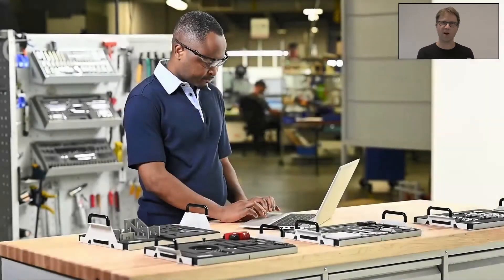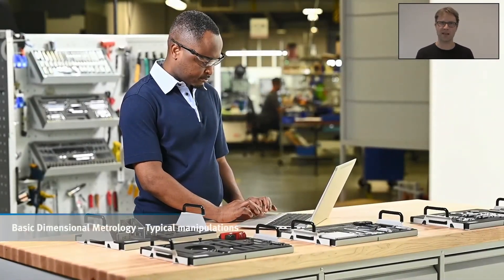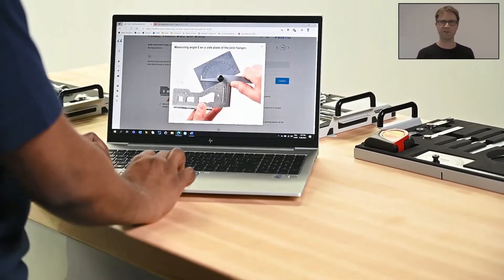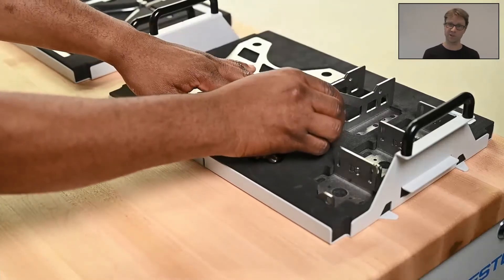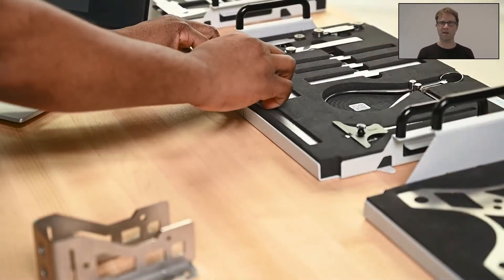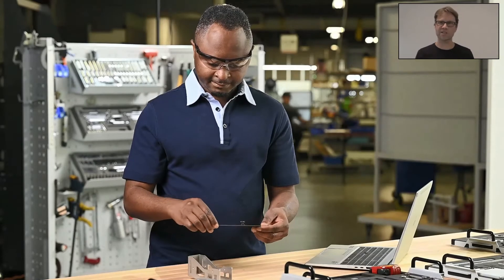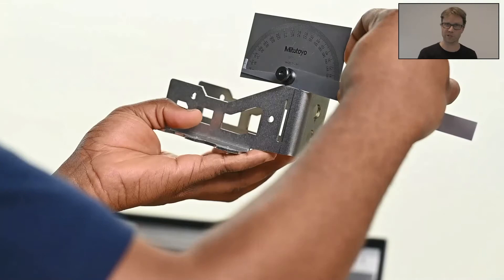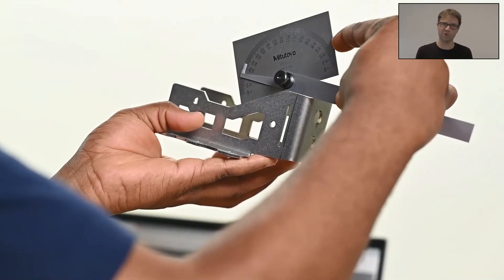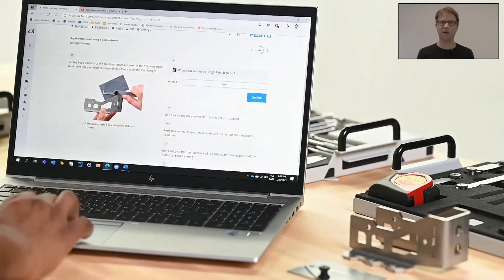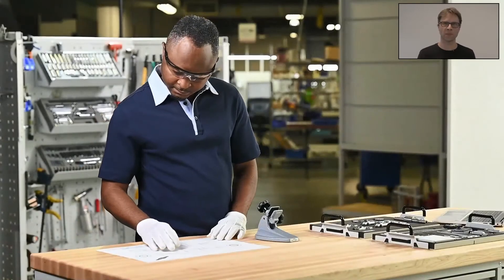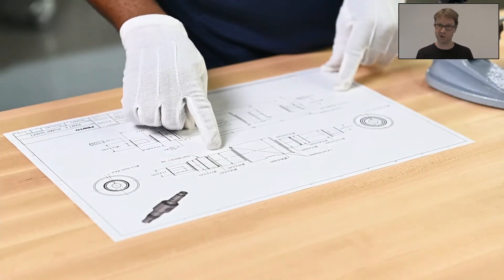Let's take a brief look at what students will be doing with that package. You can see a student using our e-learning platform called Festo LX for Learning Experience. He's taking parts and measuring instruments, looking at the exercise, and figuring out how to use them. It's a really guided approach — if a student doesn't know how to use a tool, the platform will walk through all the steps and explain in detail exactly what has to be done. We focus a lot on reading technical drawings.